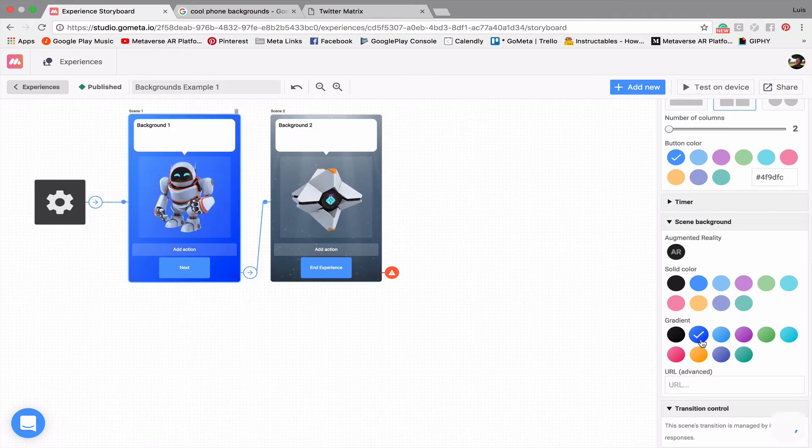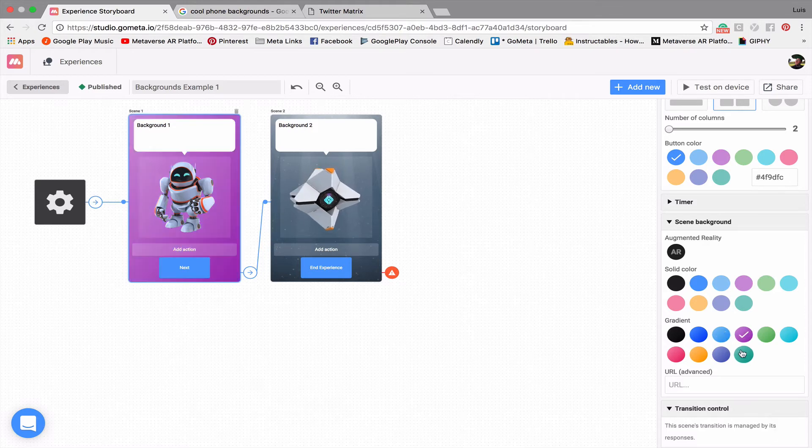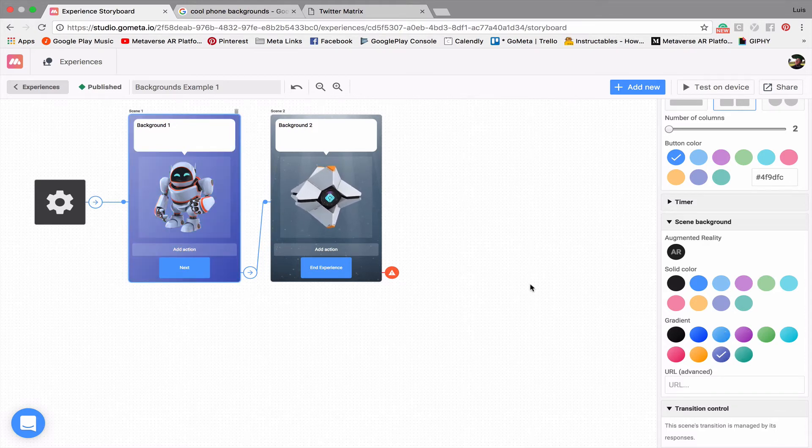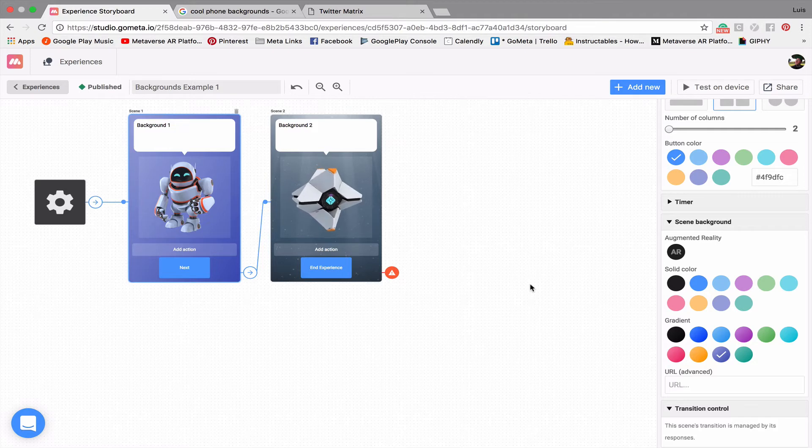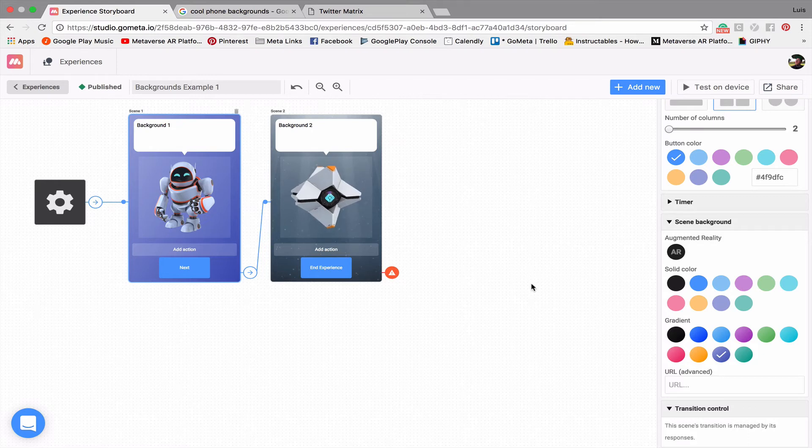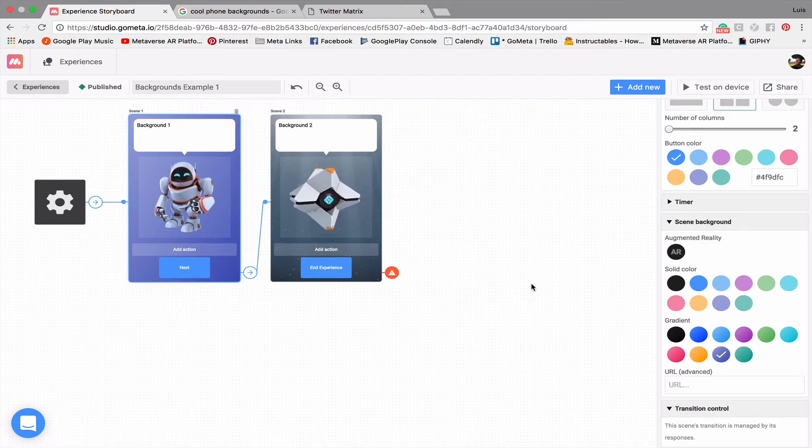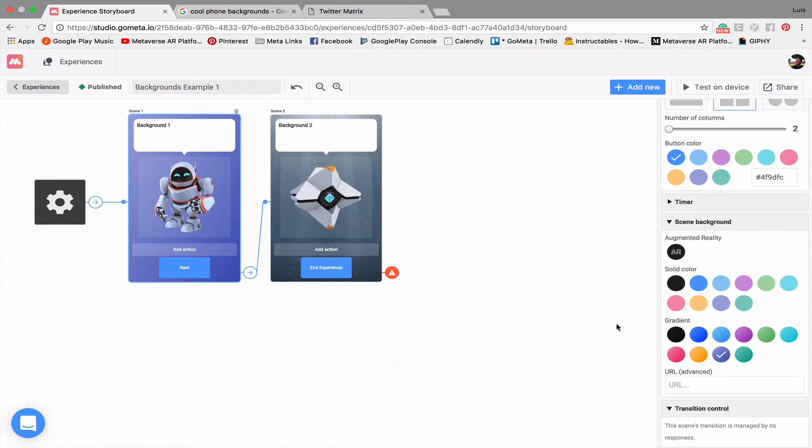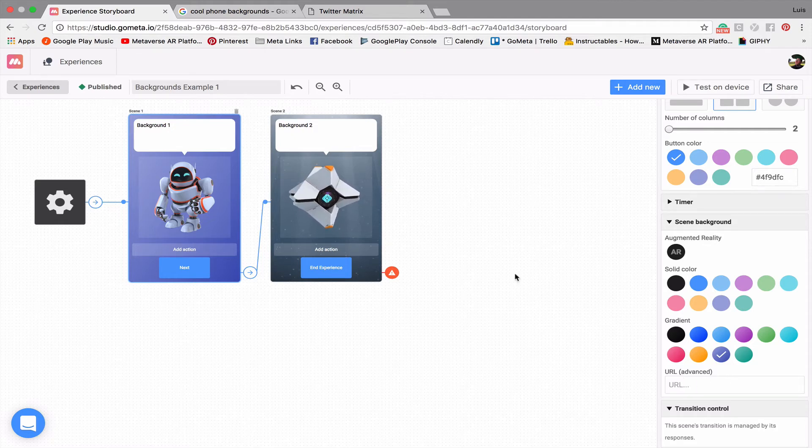So you can choose whatever color you want. But what I really wanted to show you in terms of these backgrounds is that you can actually place images from URLs, and you can basically put websites in the background as well if you find a really cool website that you want to use. And so you're going to put that URL right here where it says URL.